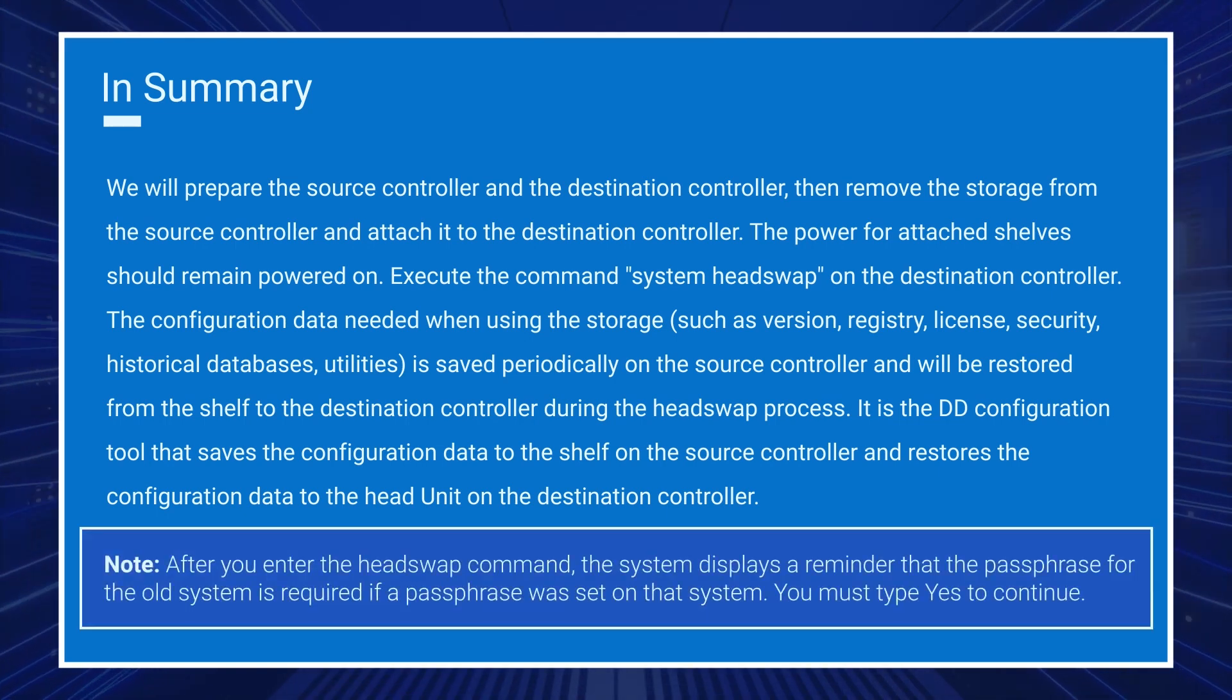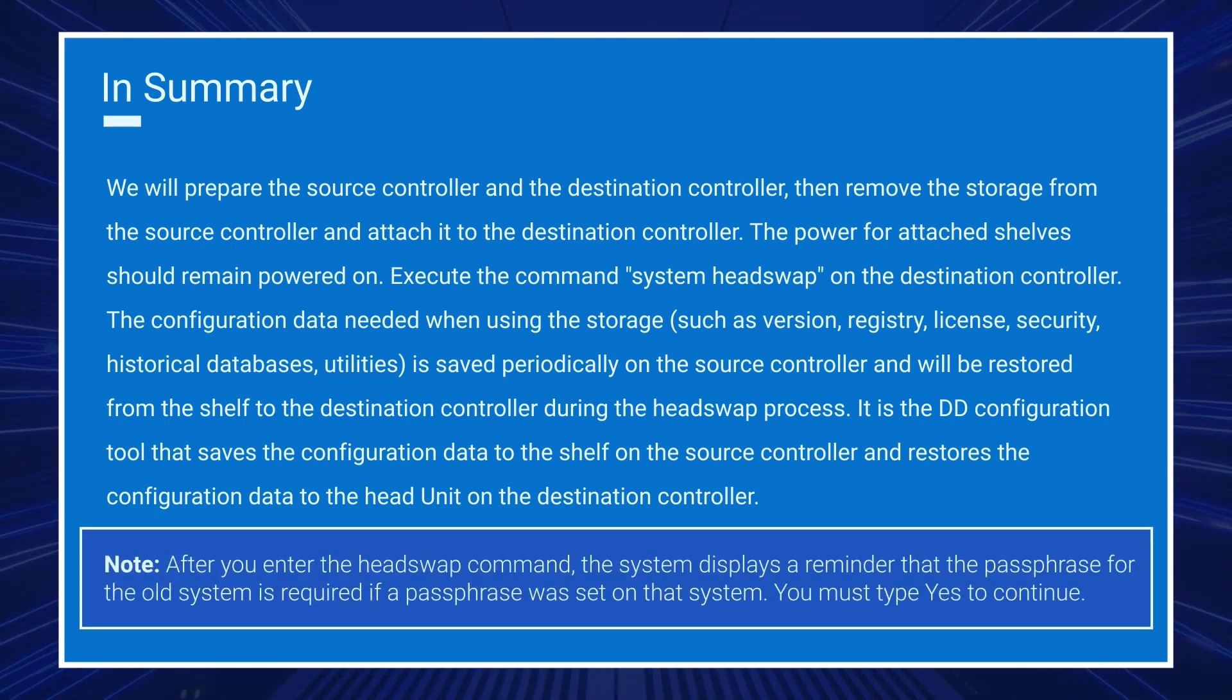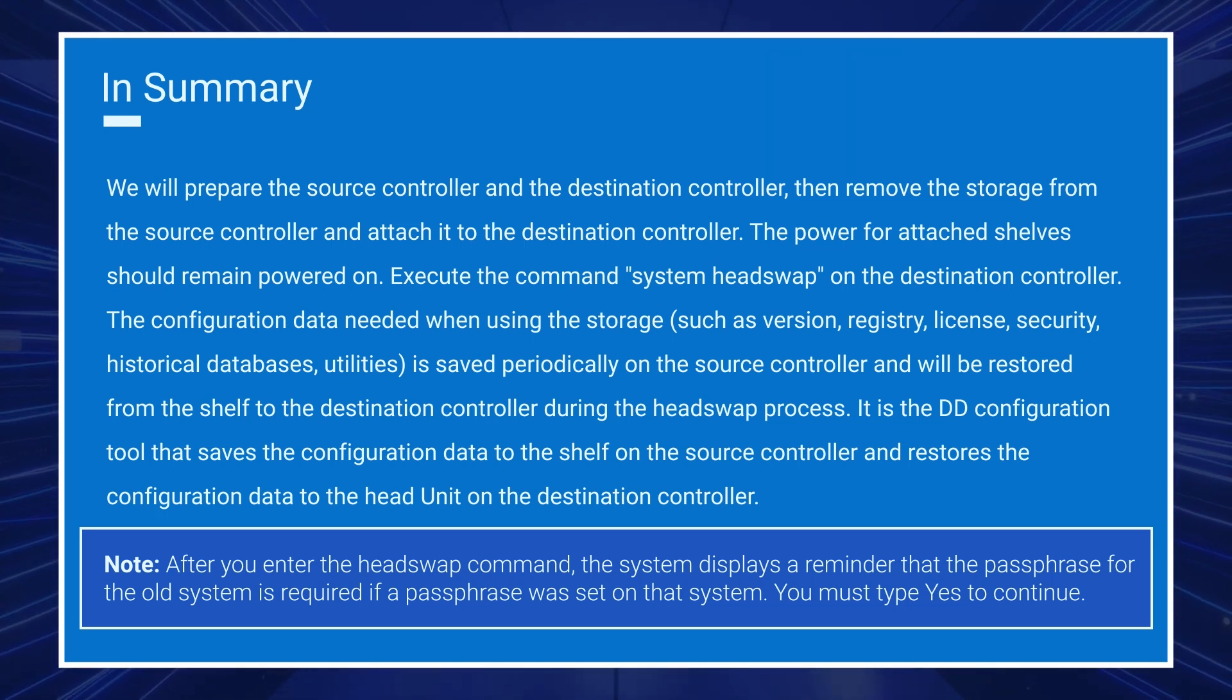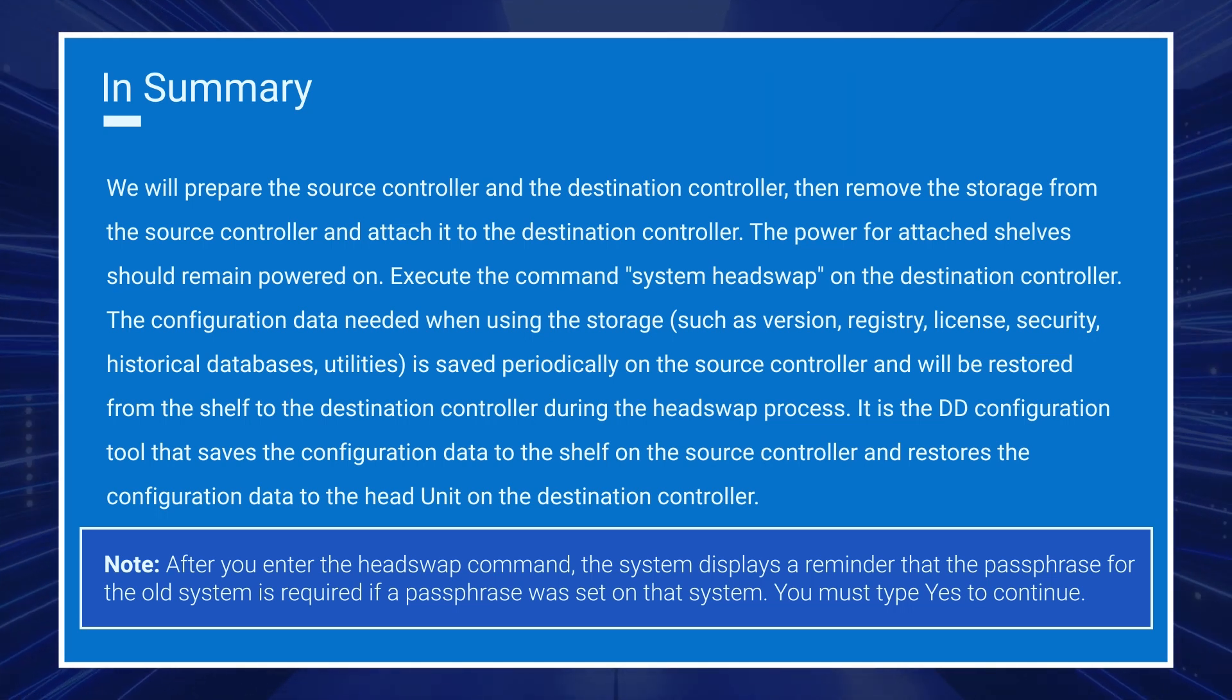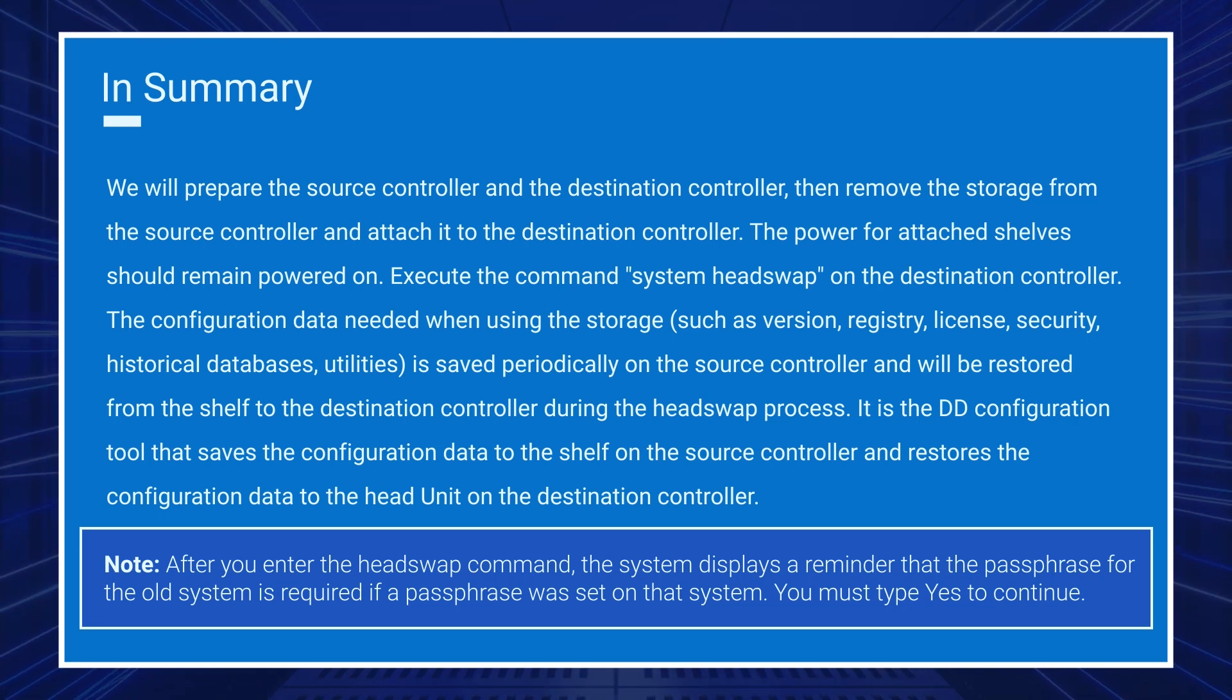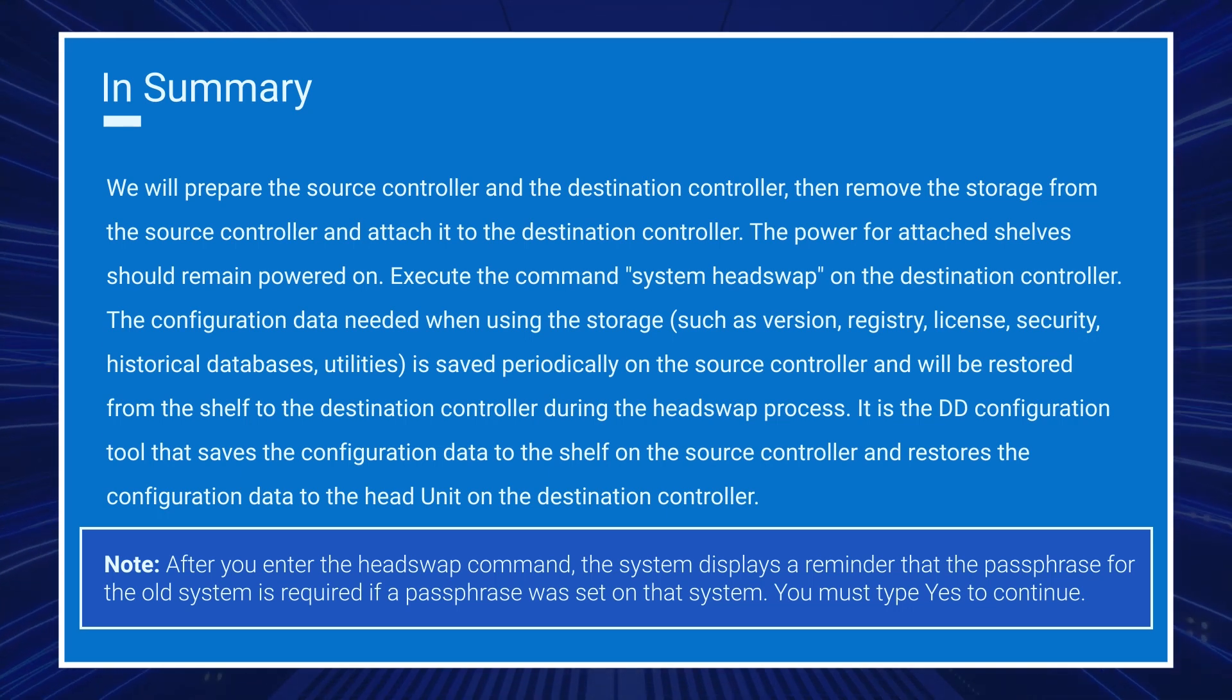After you enter the head swap command, the system displays a reminder that the passphrase for the old system is required if a passphrase was set on that system. You must type yes to continue.